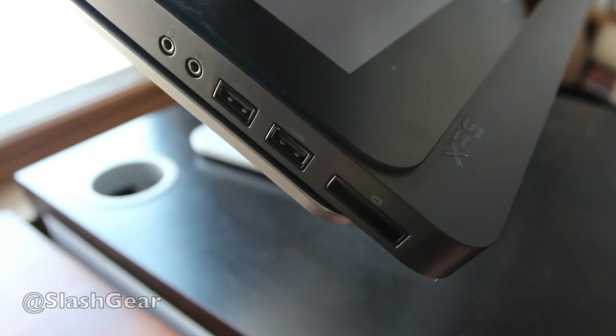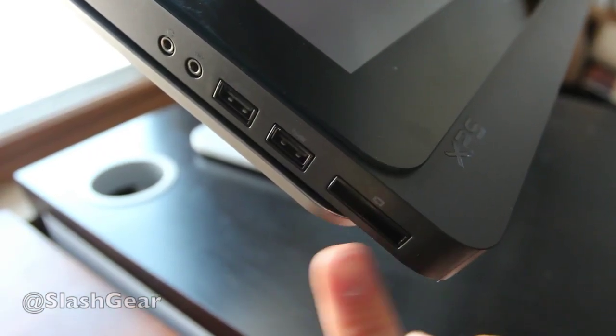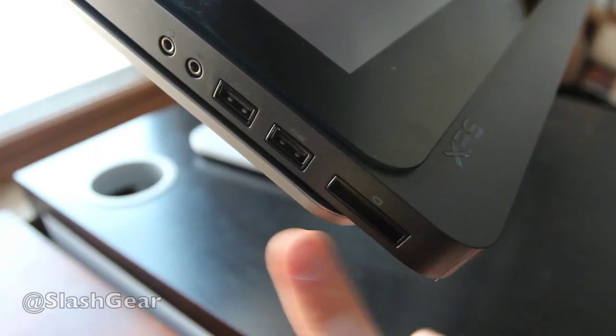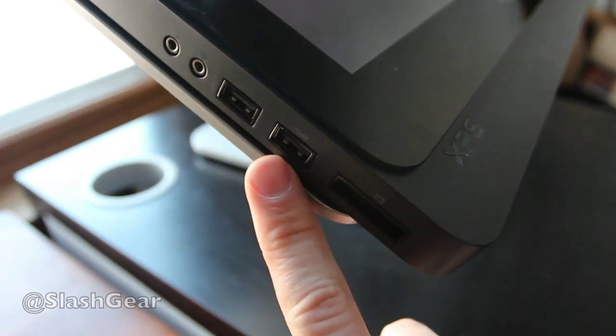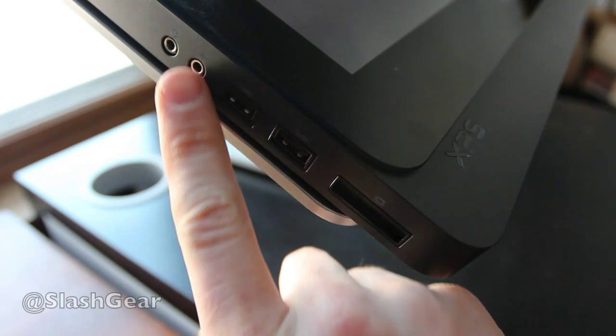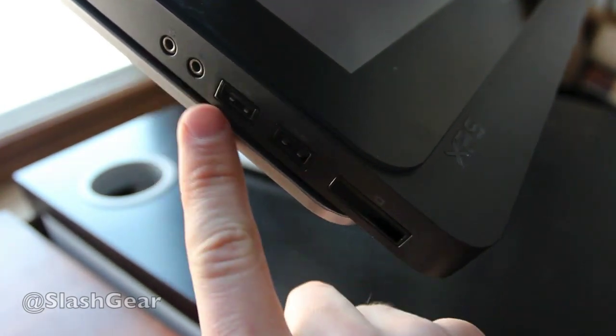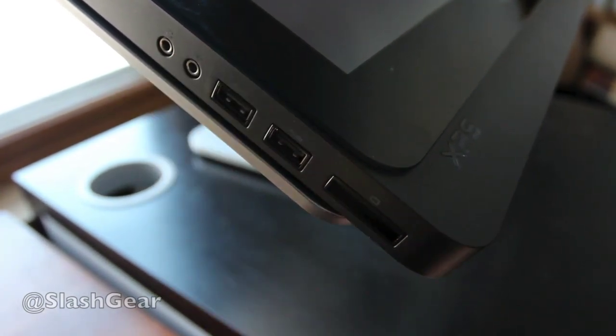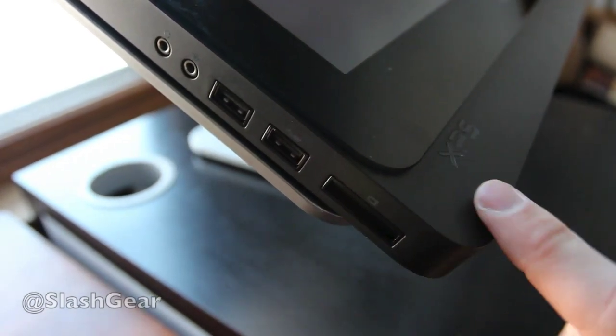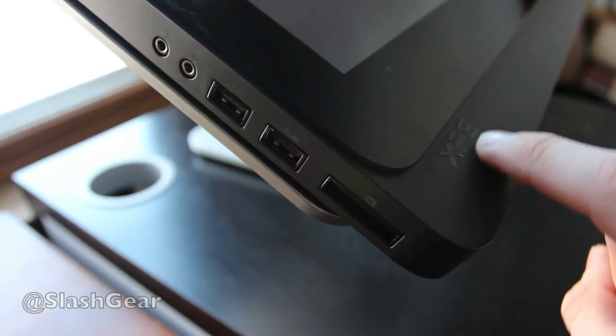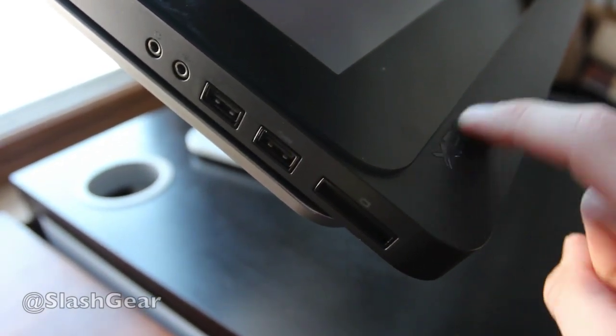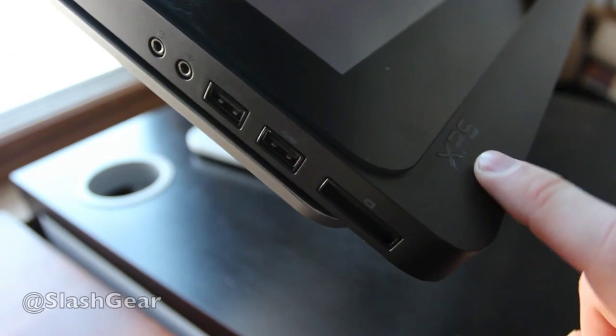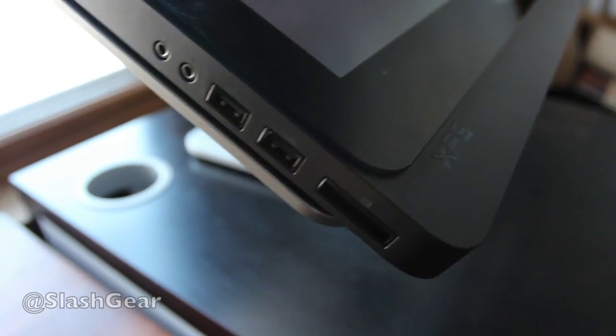On the left side of the machine, you have a multi-card reader, a couple more USBs, and your headphones and microphone jack. Down here, you can see, very subtly, an indented little XPS logo to let you know you're working with an XPS machine.